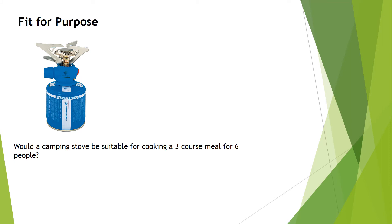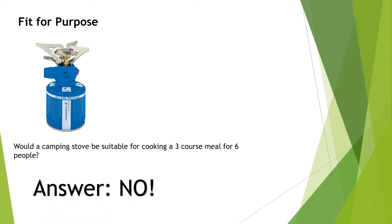Would a camping stove be suitable for cooking a three course meal for six people? The answer to that question is clearly no it wouldn't. A camping stove does not have the capabilities to be able to do that job properly and this illustrates the importance of a product being fit for purpose.